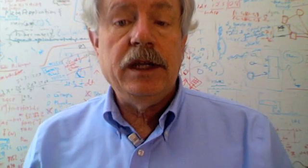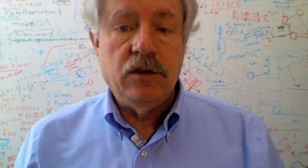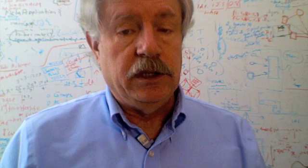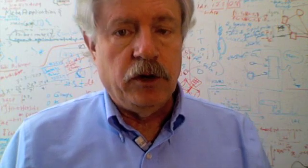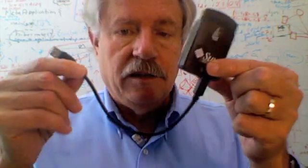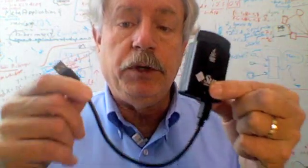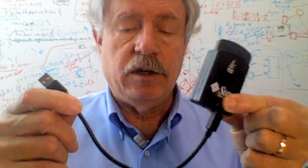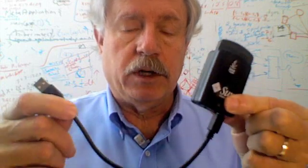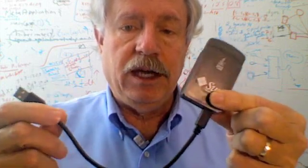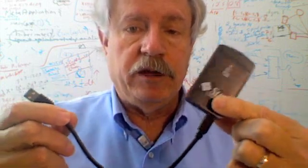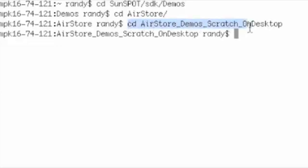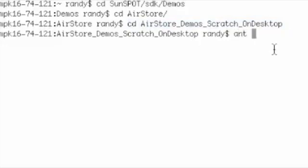Scratch is now ready to connect to the world of SunSpots. We'll need to run a special program to enable it to do that. Step one, plug in your base station so that your laptop or computer is ready to communicate with SunSpots over the radio. Now we need to go into the directory containing the OnDesktop portion of the Scratch demo and run that. Ant host run.